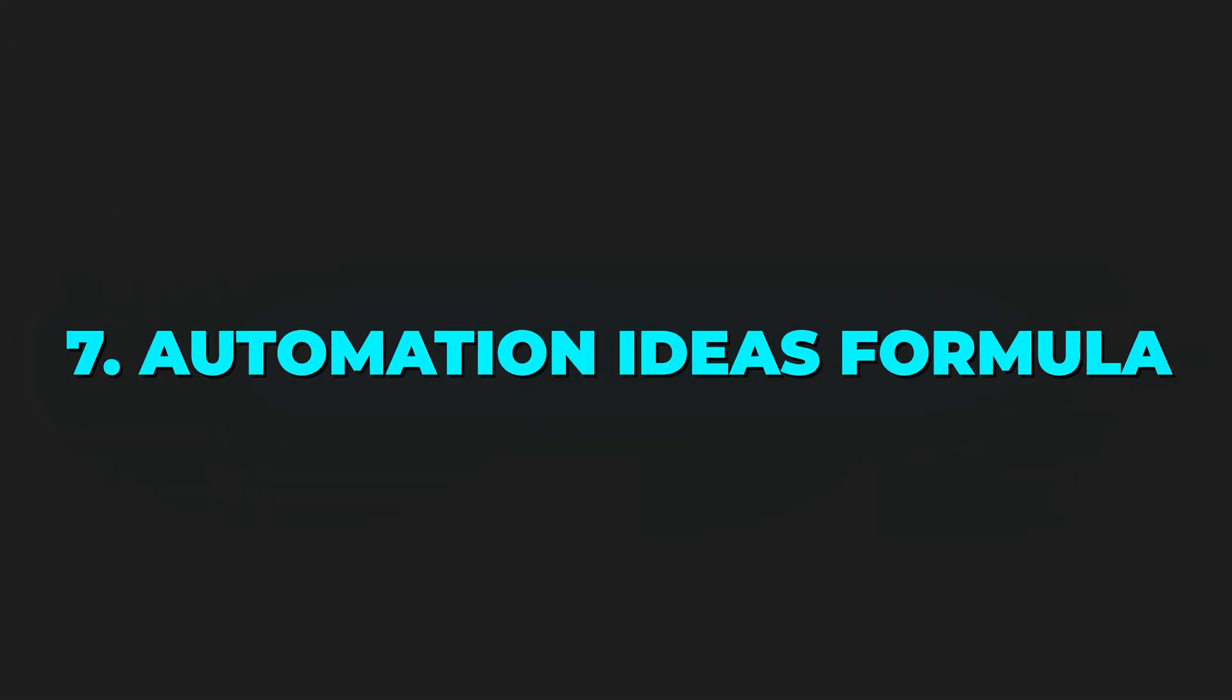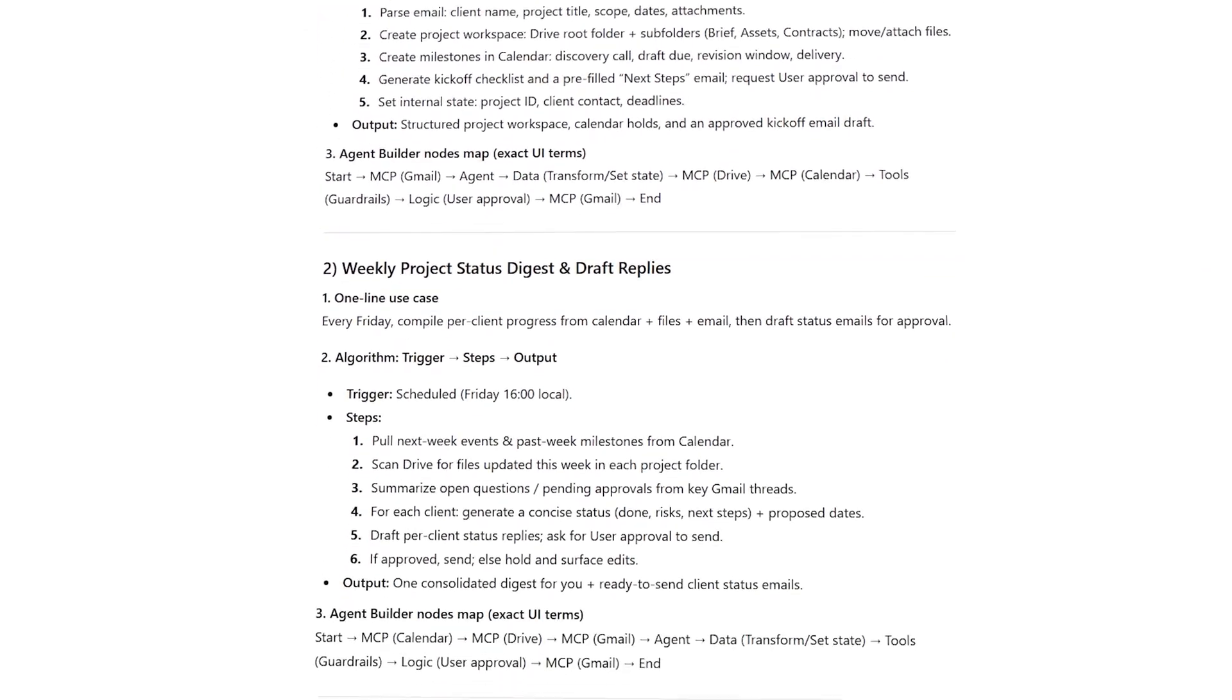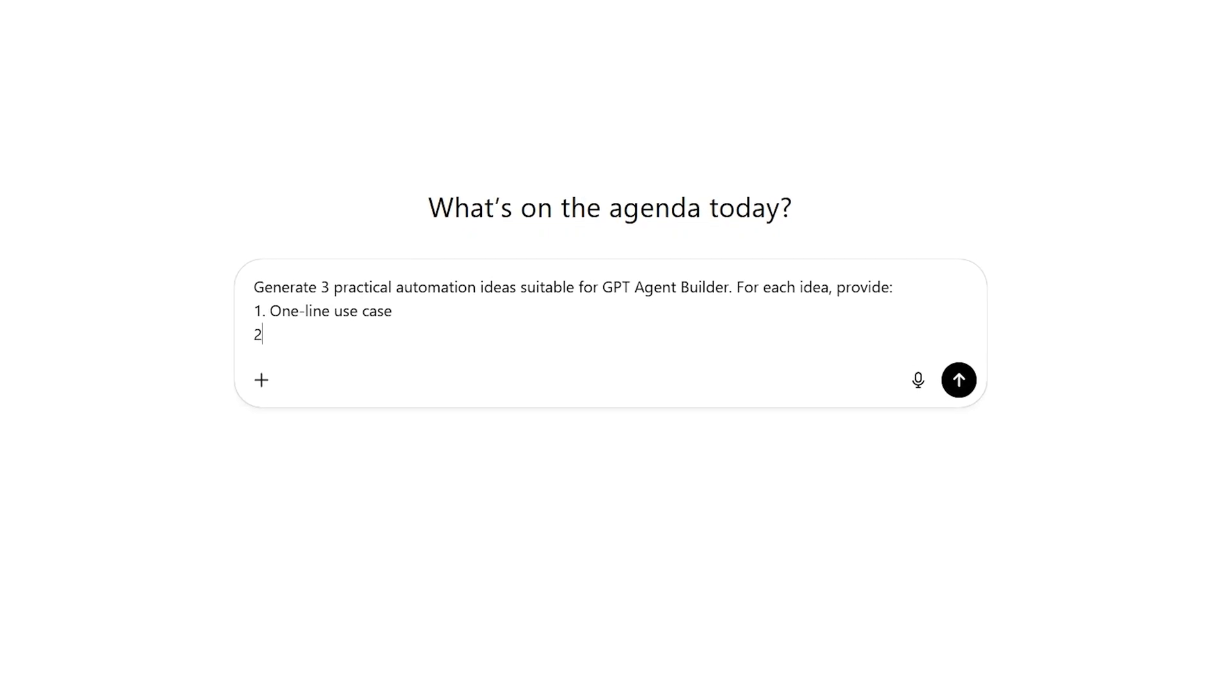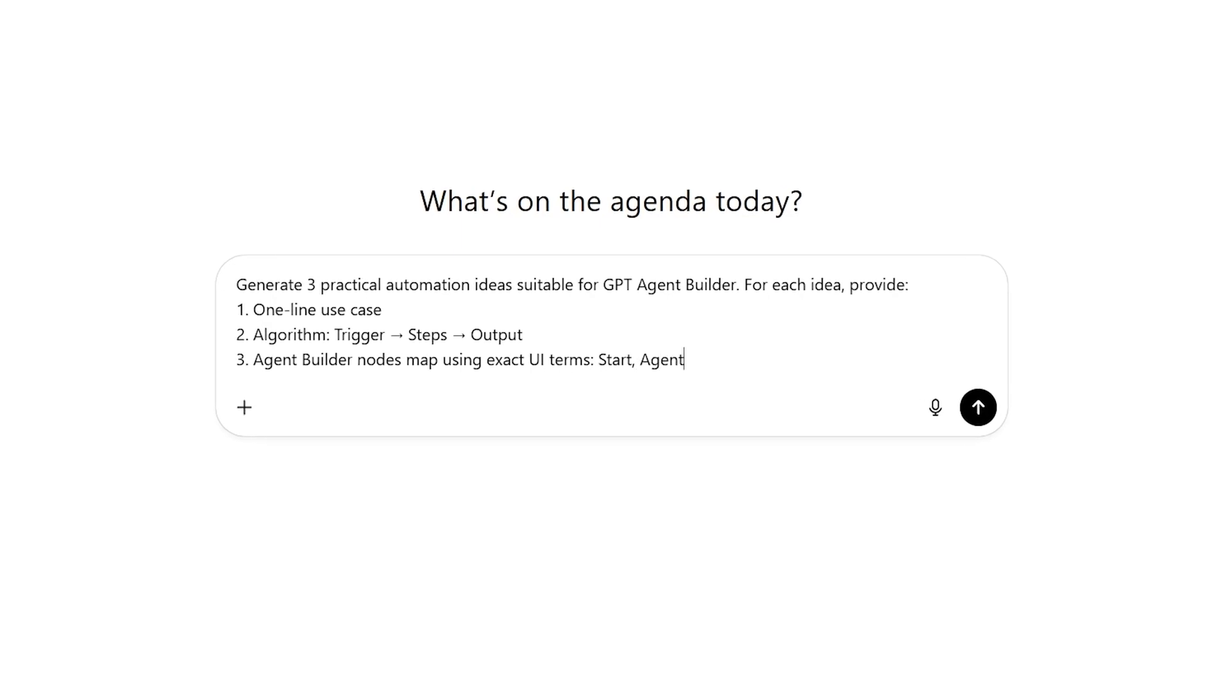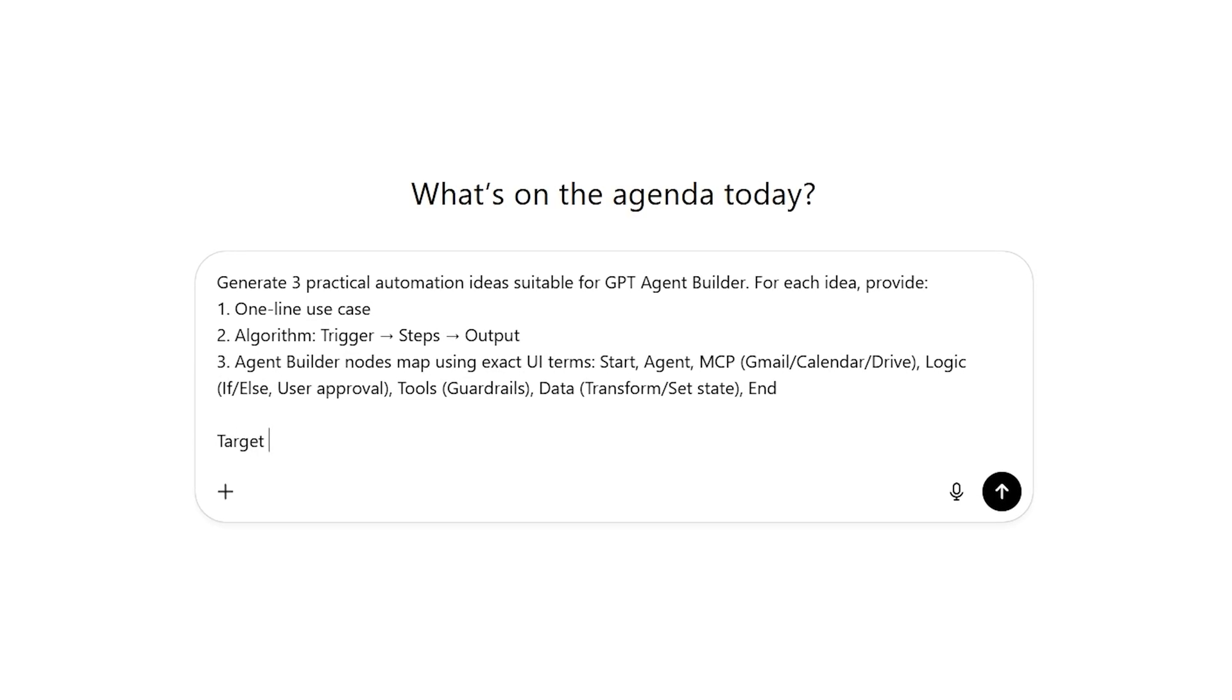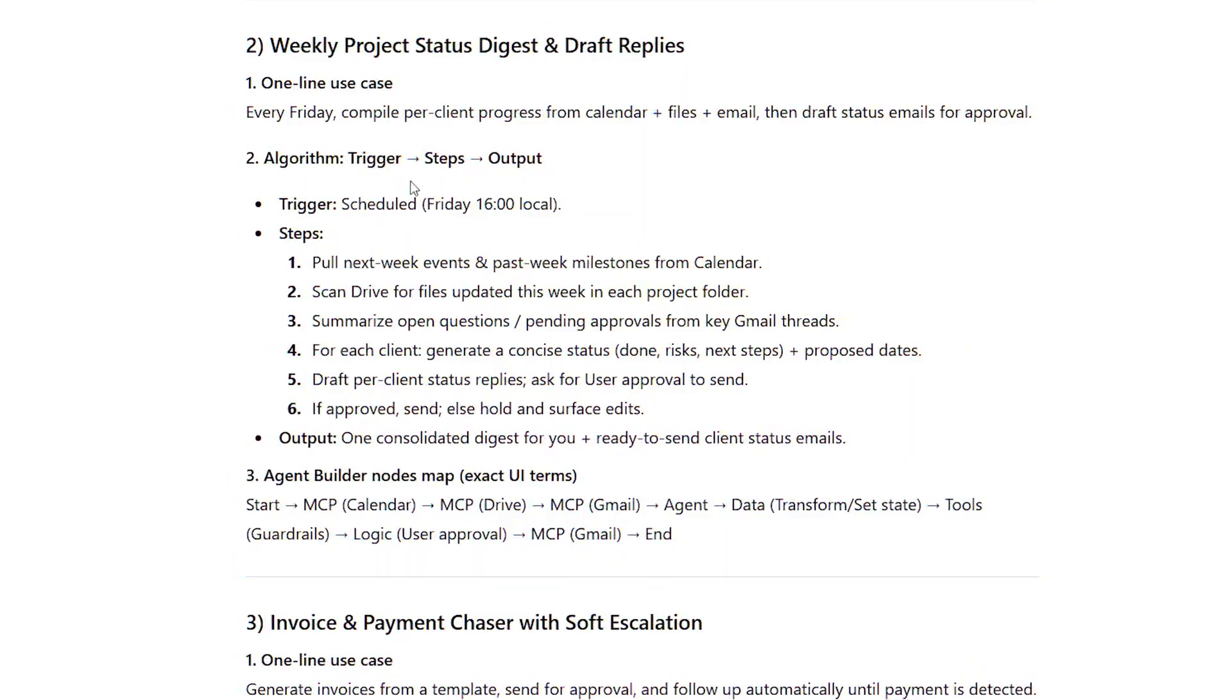The usefulness of this next formula is hard to overstate. I'll have ChatGPT generate three real-world automations that handle routine tasks from messages to reports. Prompt: Generate three practical automation ideas suitable for GPT agent builder. For each idea provide: one, one-line use case; two, algorithm - trigger, steps, output; three, agent builder nodes map using exact UI terms - start, agent, MCP, Gmail, calendar, drive, logic, if else, user approval, tools, guardrails, data, transform set state. Target user: Freelancer managing client projects.